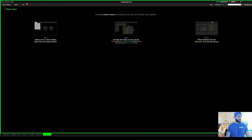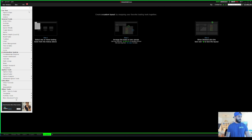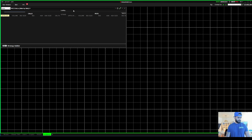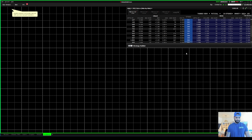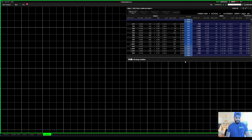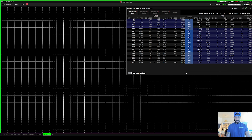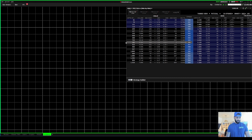The first thing you're going to do - where it says 'Start Here' - you click the window and you're going to put up your option chain. It's very important. I like my option chain to be kind of big, so stretch it out.